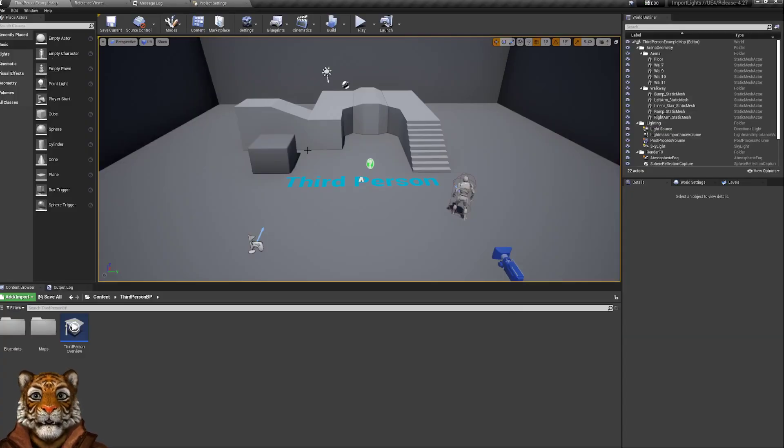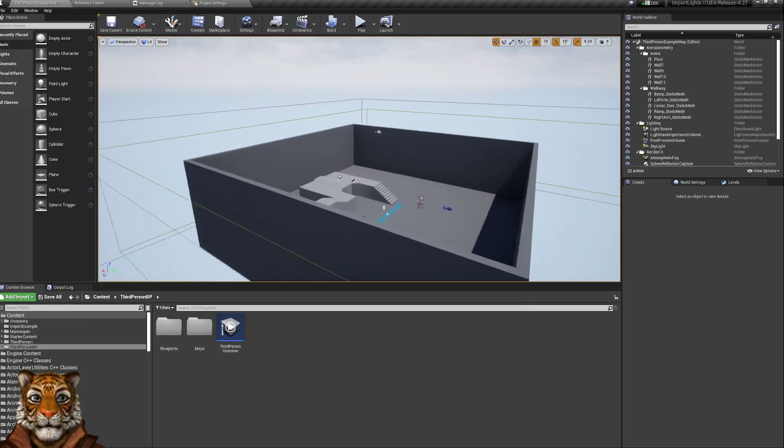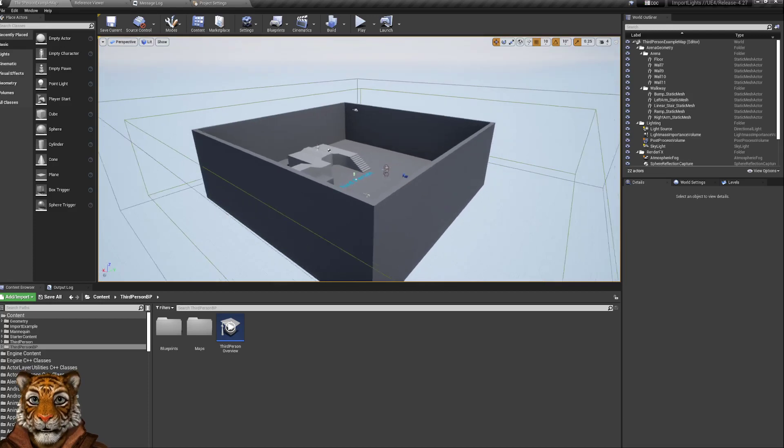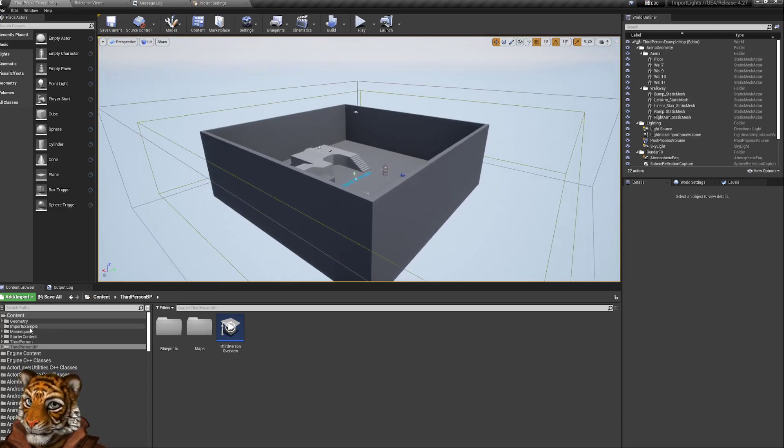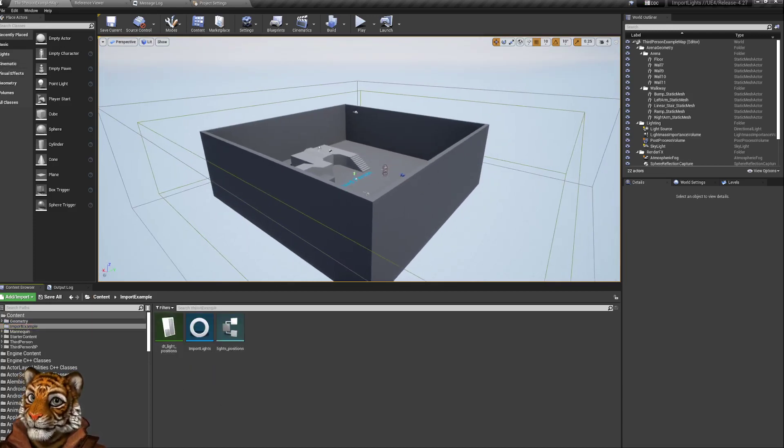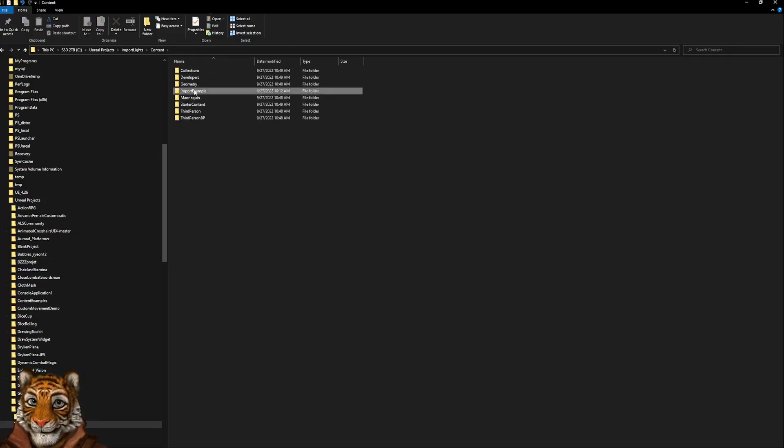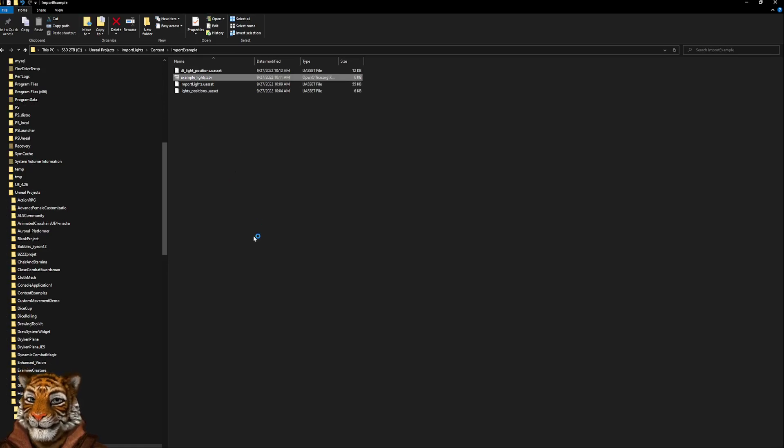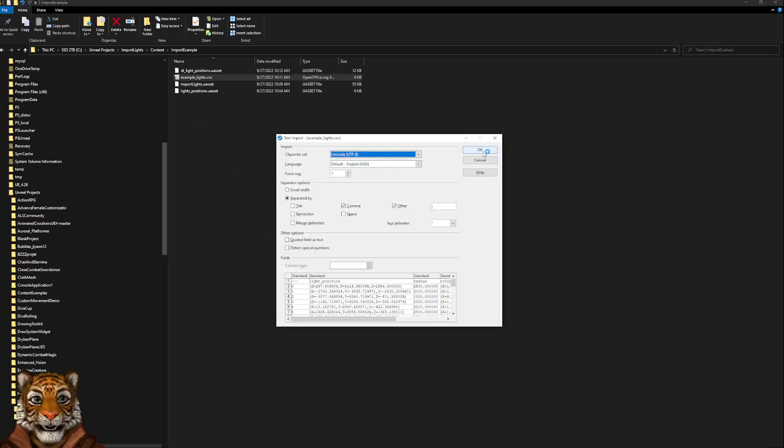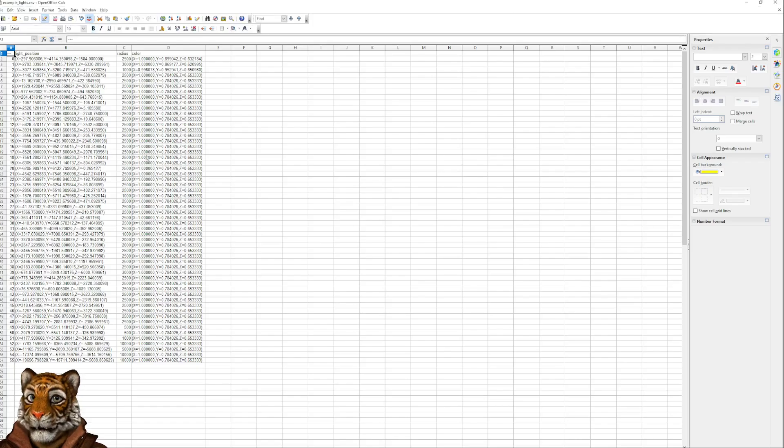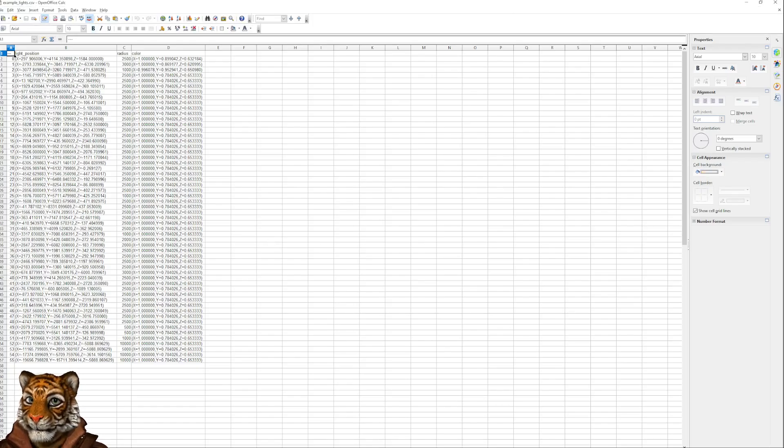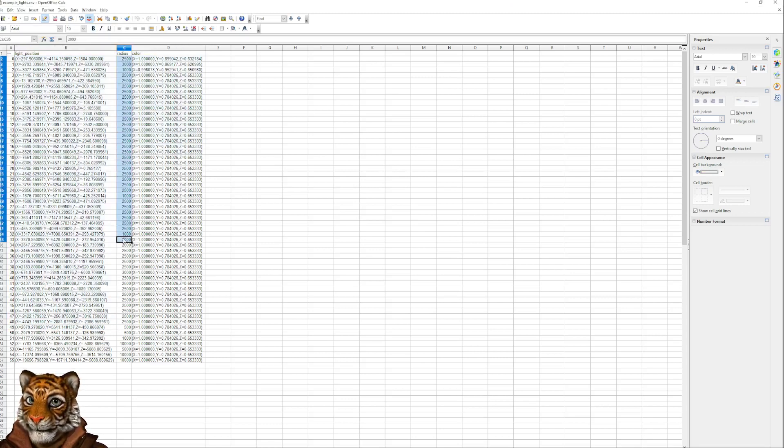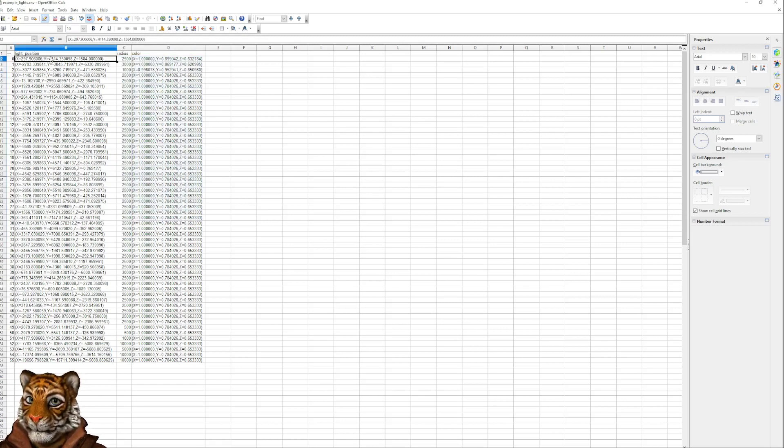With this, we have the sample level, and I will show you what we have. Basically, I created a file that is here under Content, Import Example, which is this example_lights.csv. If you open it with OpenOffice or Excel, you will see that it has the light position as a vector, the radius as an integer, and color as a vector as well.